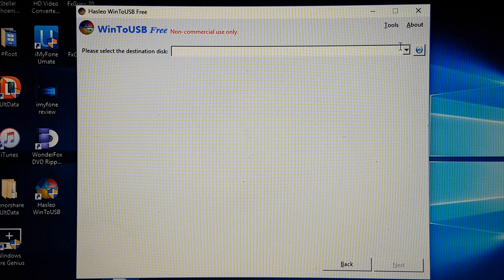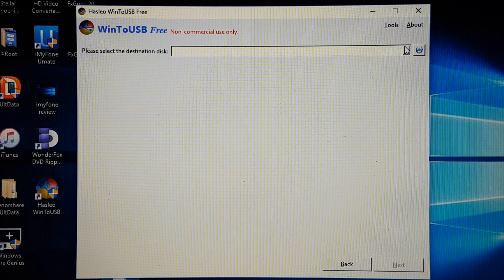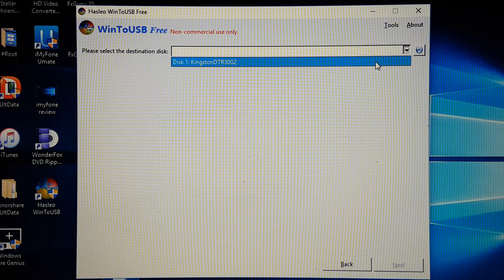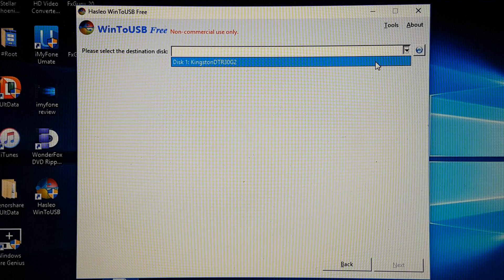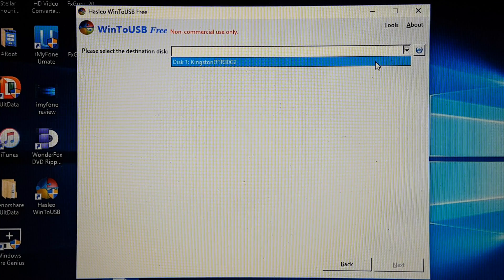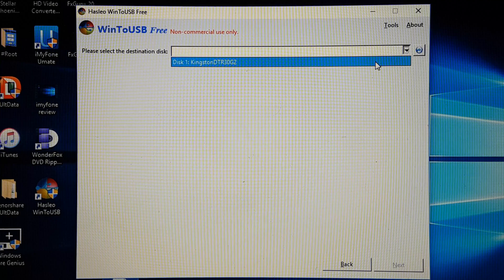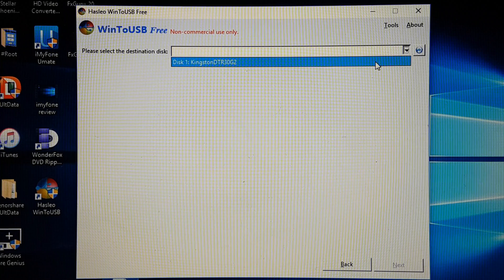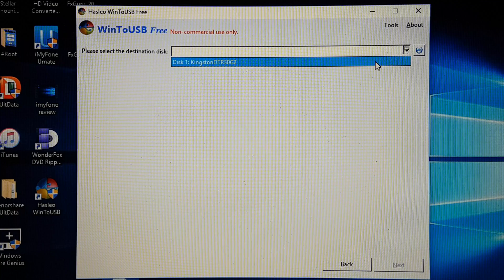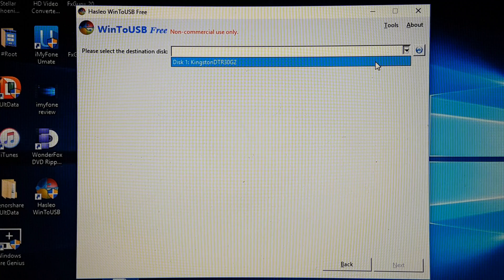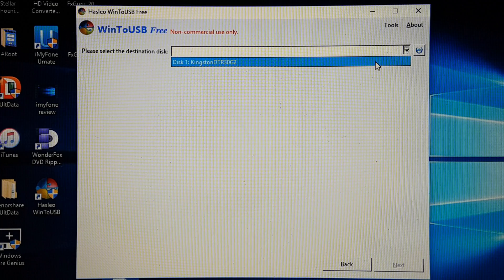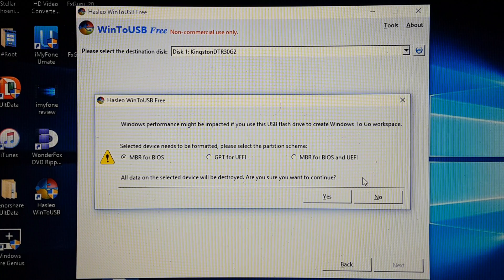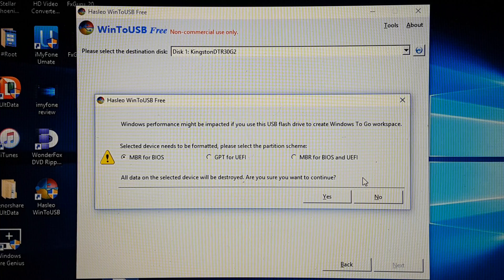And here it asks you for the destination disk. This is going to be the name of your USB, so ensure that it's plugged in on your computer. Also I need to point out that you're going to lose all of your data from your USB after this process is done, so please ensure to move your files somewhere else.